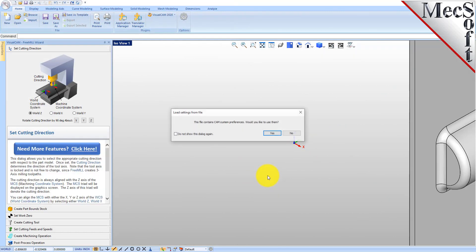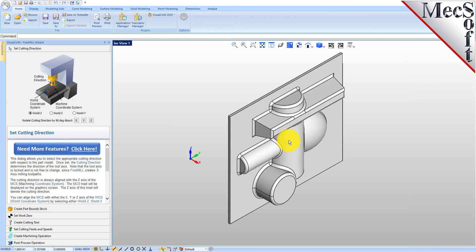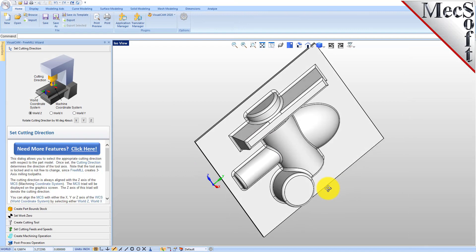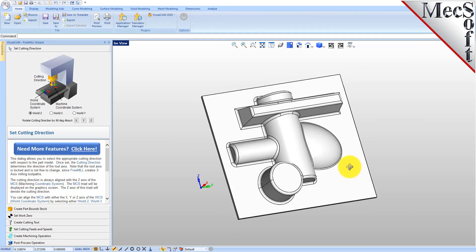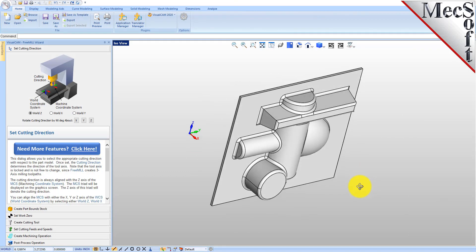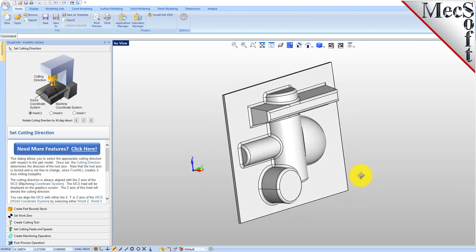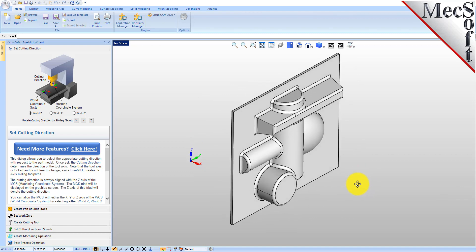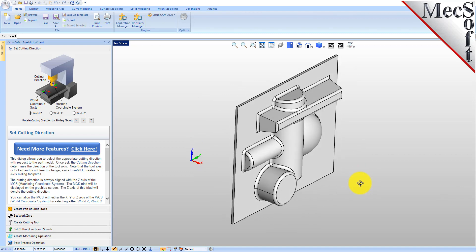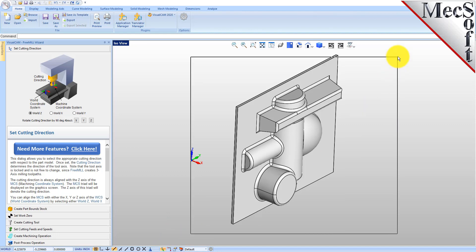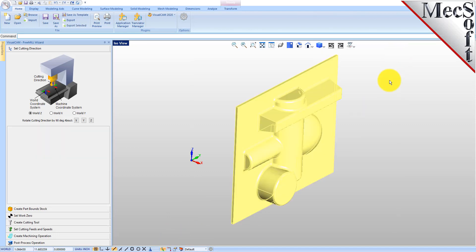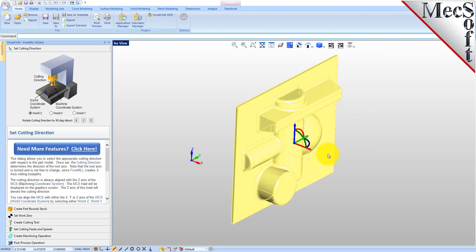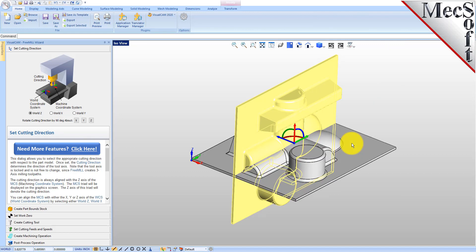Okay, so this is our part and as you can see it came in rotated up on the side, which will happen when you bring in neutral file formats from other CAD systems. So let's go ahead and rotate this over. Let's turn on our graphic manipulator, select our part, and rotate this over 90 degrees.